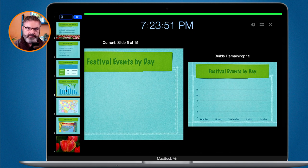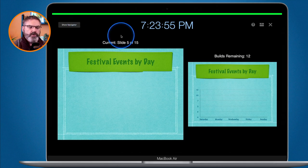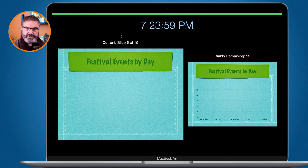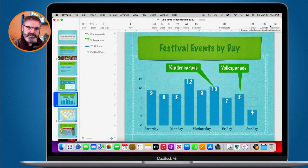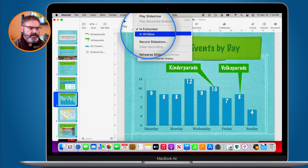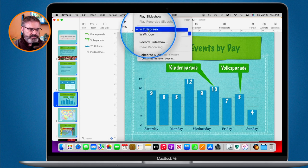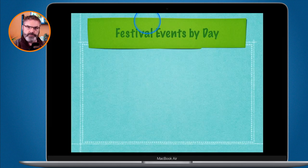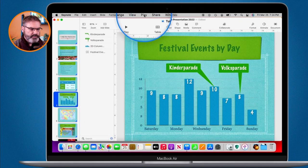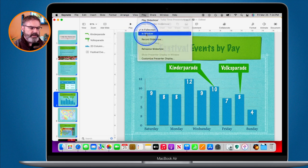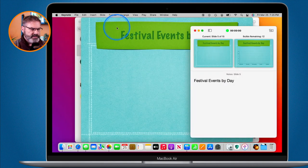Now that you've rehearsed your presentation, the next thing is to give it. We have a couple of options — you can give the presentation in full screen or in a window. I'll click X to exit. To select which way you want to give the presentation, go up to Play and you'll see In Full Screen and In Window. Right now it's set to full screen, so when you play the slideshow it takes up the entire screen. To switch to windowed mode, hit Escape, click Play again, and select In Window.